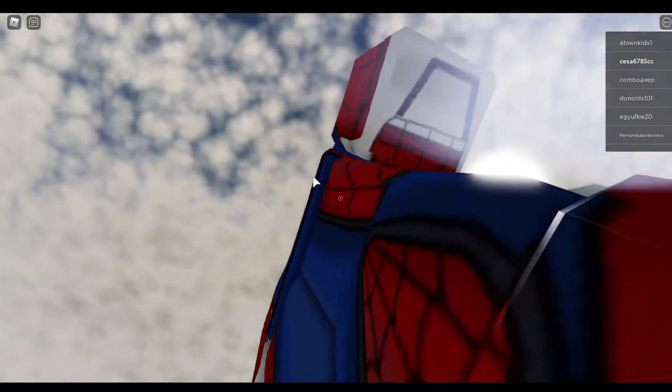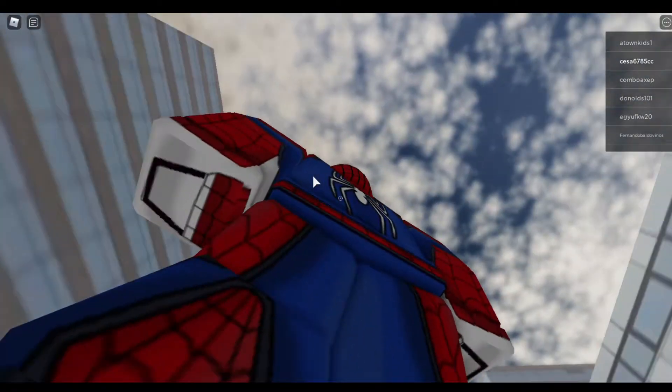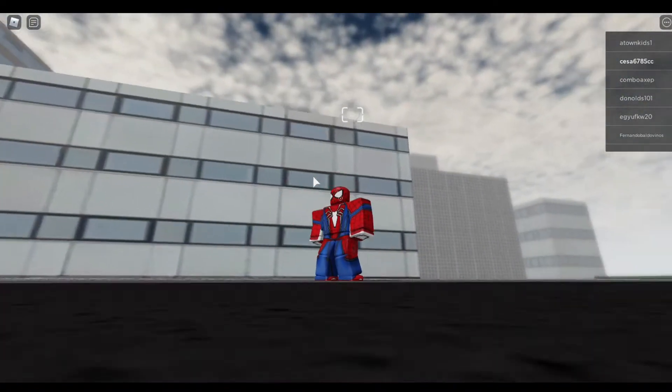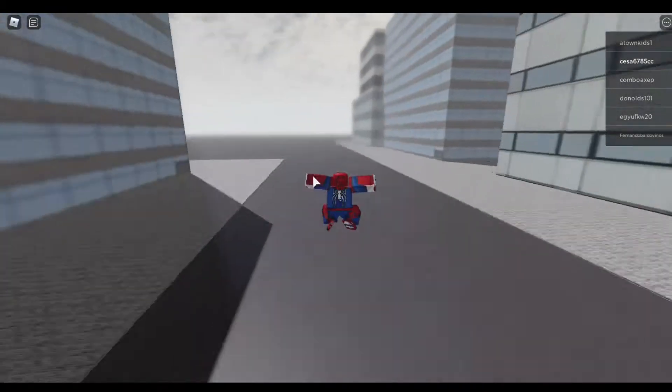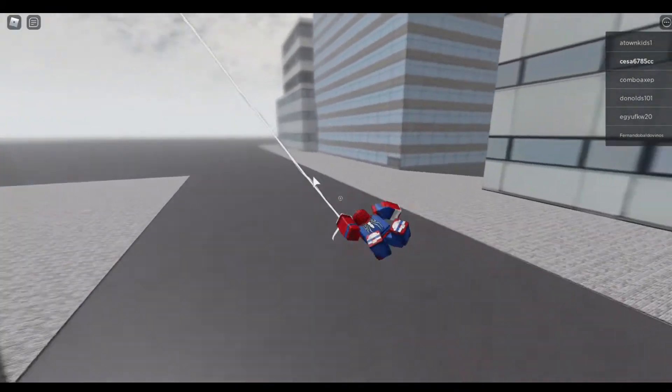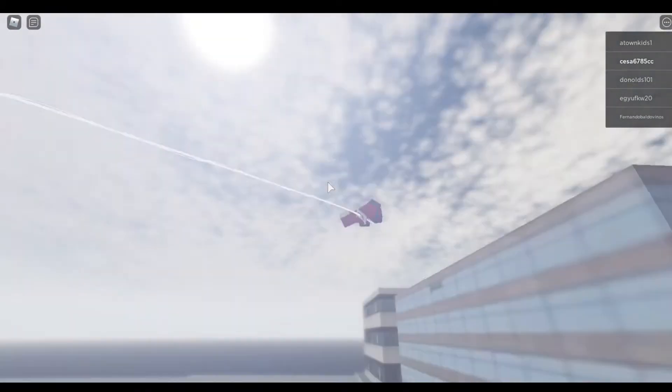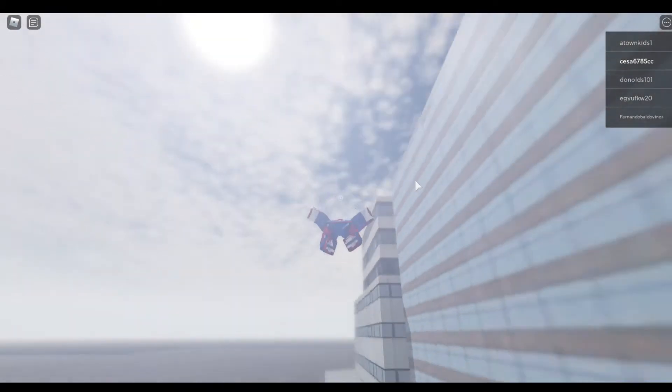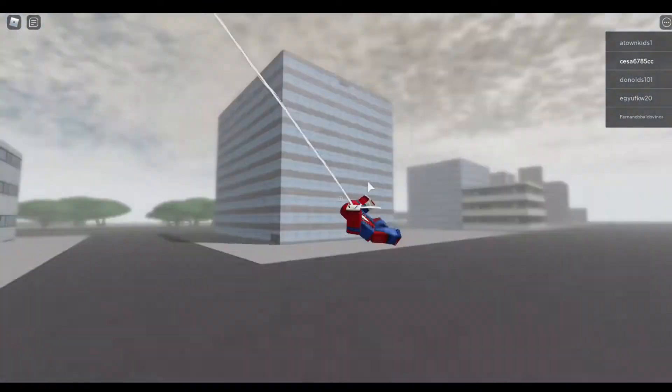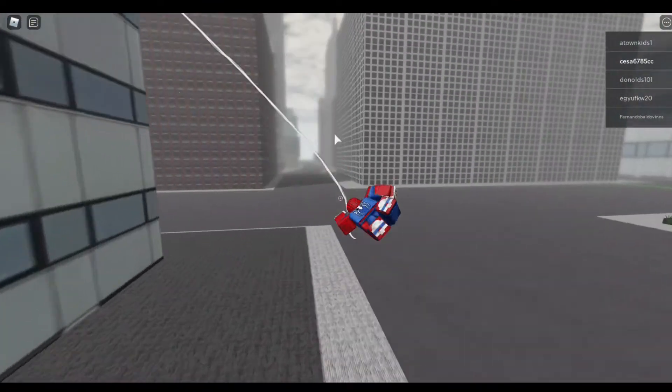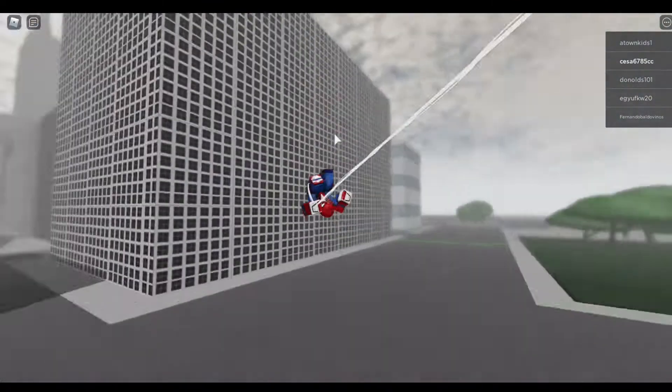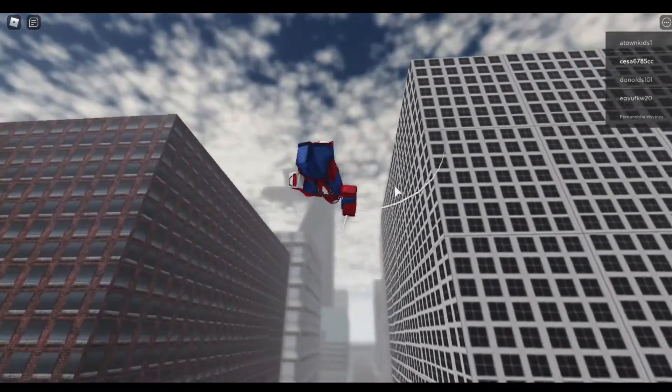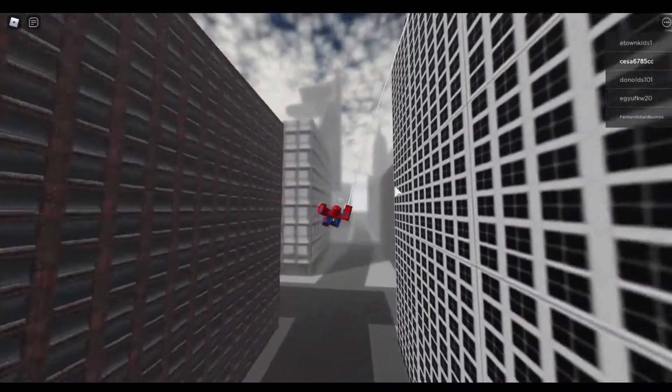Here comes the Spider-Man. Spider-Man, Spider-Man, does whatever a spider can. Spins away any size, catches feet just like flies. Look out, here comes the Spider-Man.